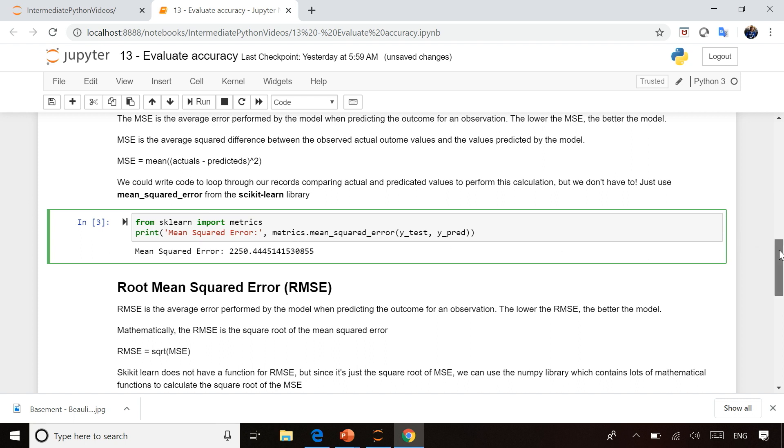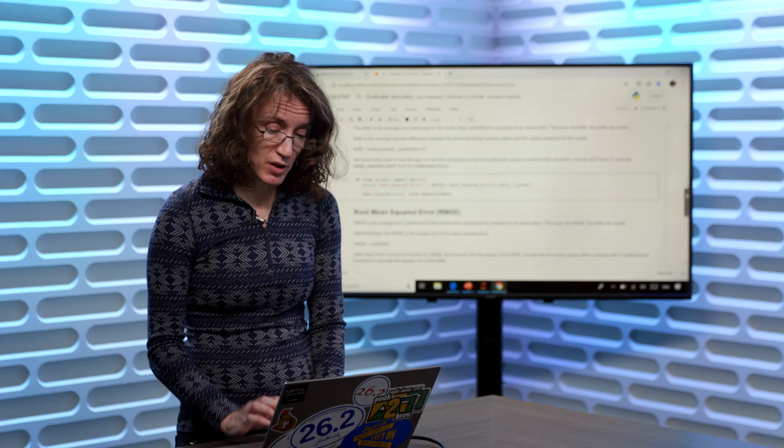Another common metric you might measure is the root mean squared error, which is literally the square root of mean squared error. But Scikit-learn doesn't have a method for this.